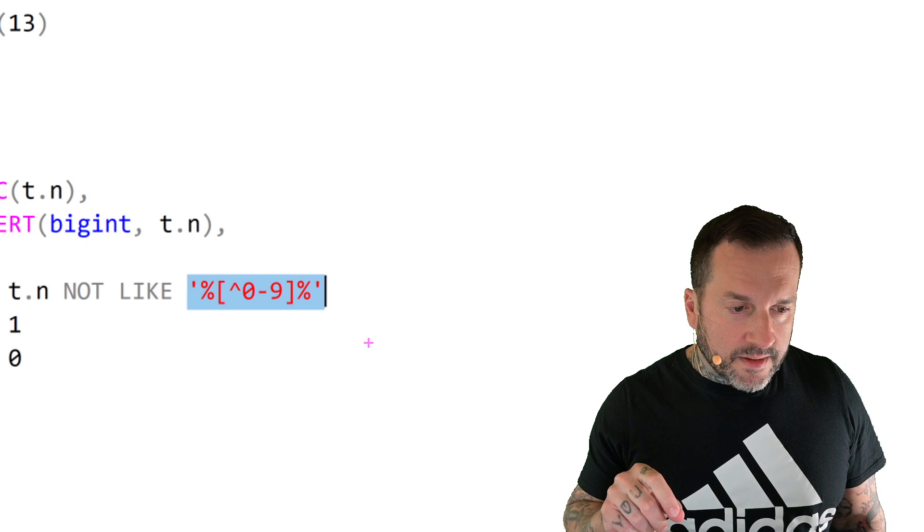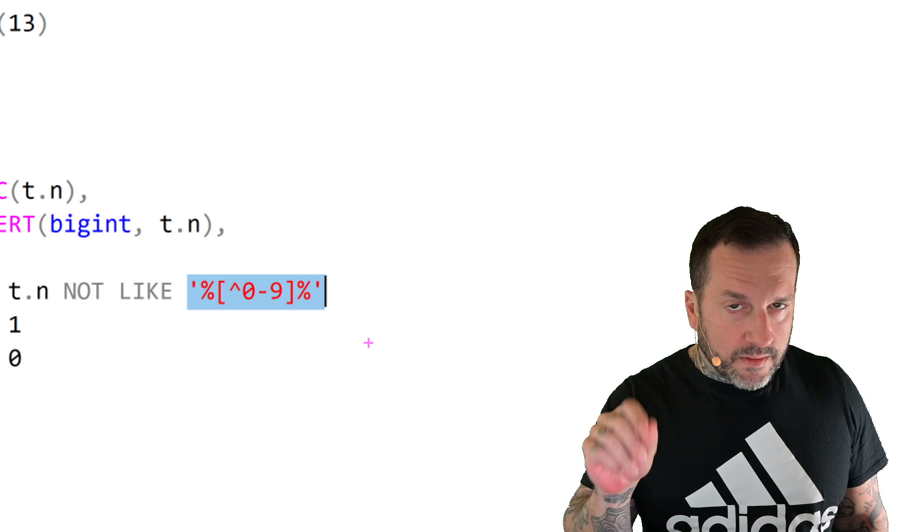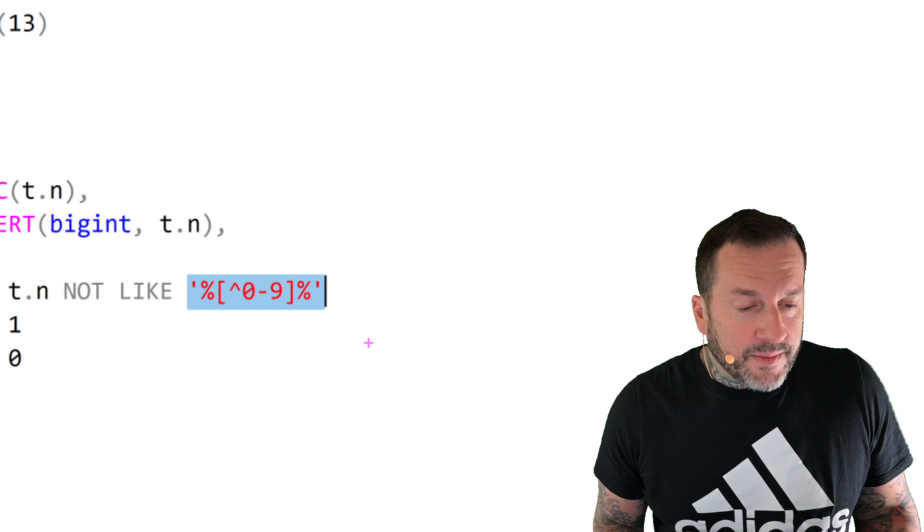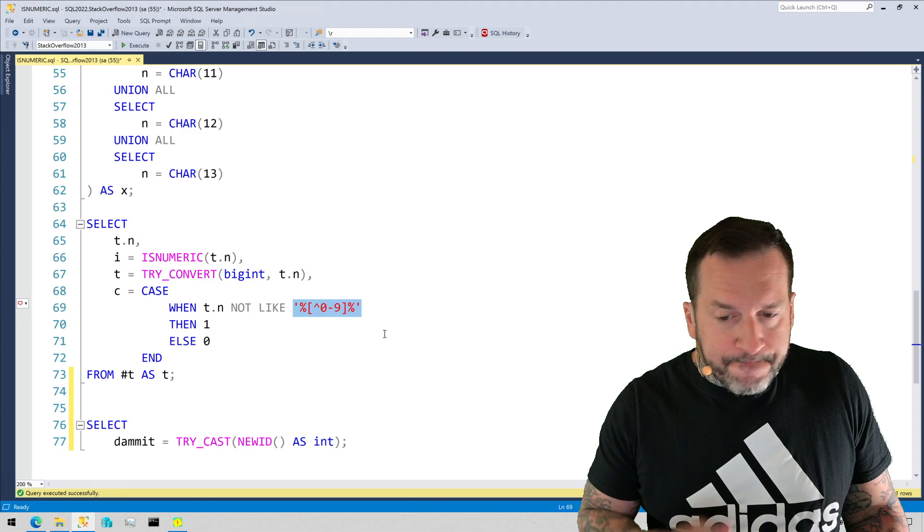This will tell you if there are any characters in a row, well, in a particular, column row, that are not the numbers zero through nine. And I know this logic is a little bit obtuse and feels a little bit backwards, but that's what we're looking for here.